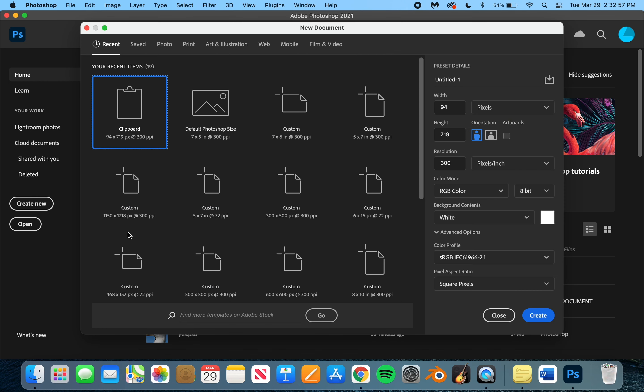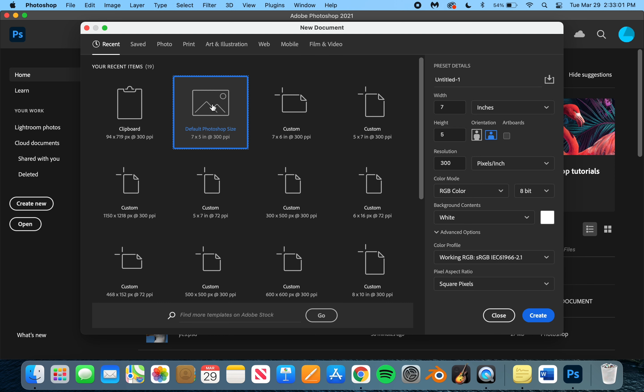First thing I'm going to do is I'm going to hit create new. I'm going to choose the default Photoshop size. You can make this however you want, but I'm just doing default to be easy.